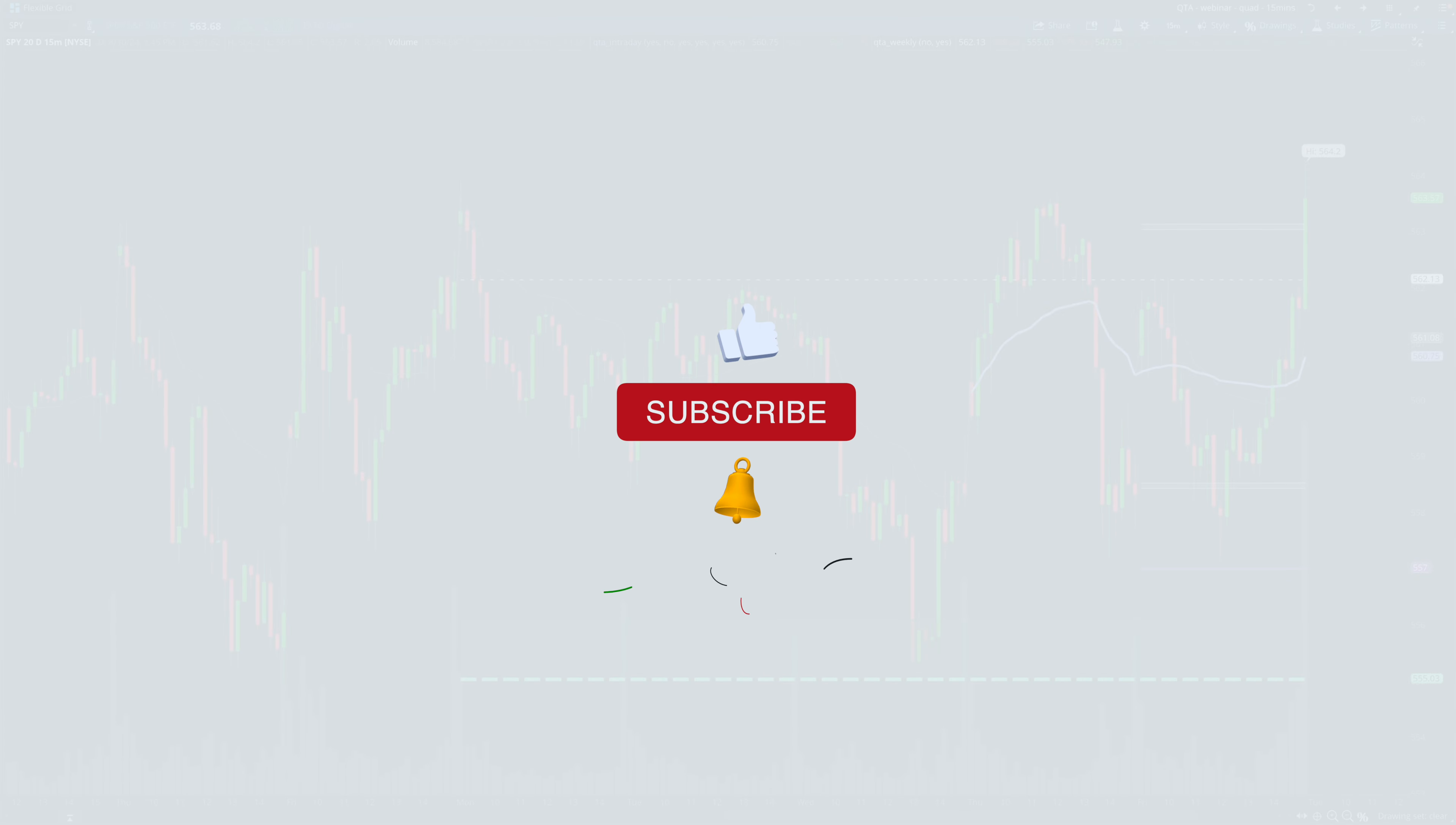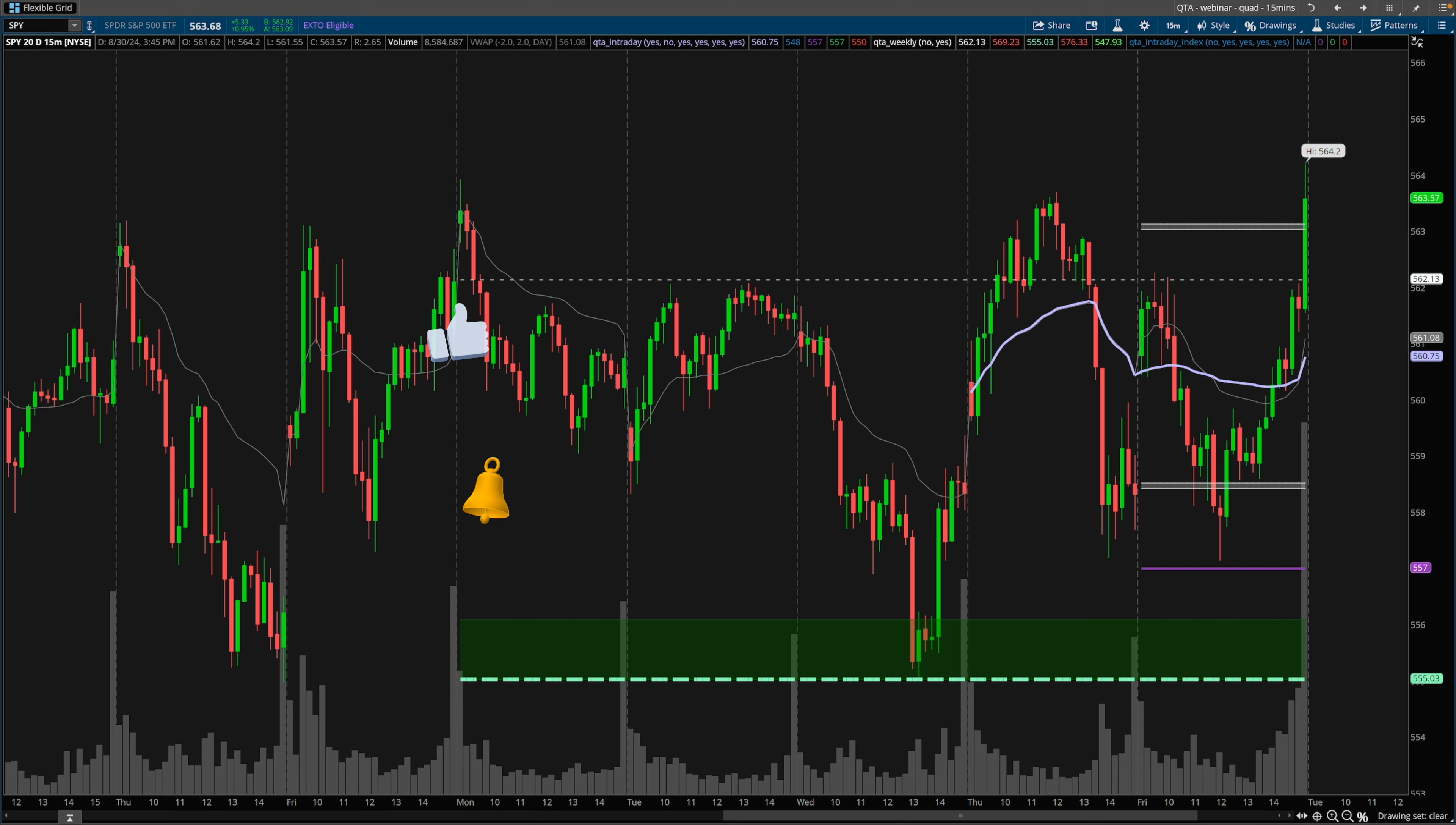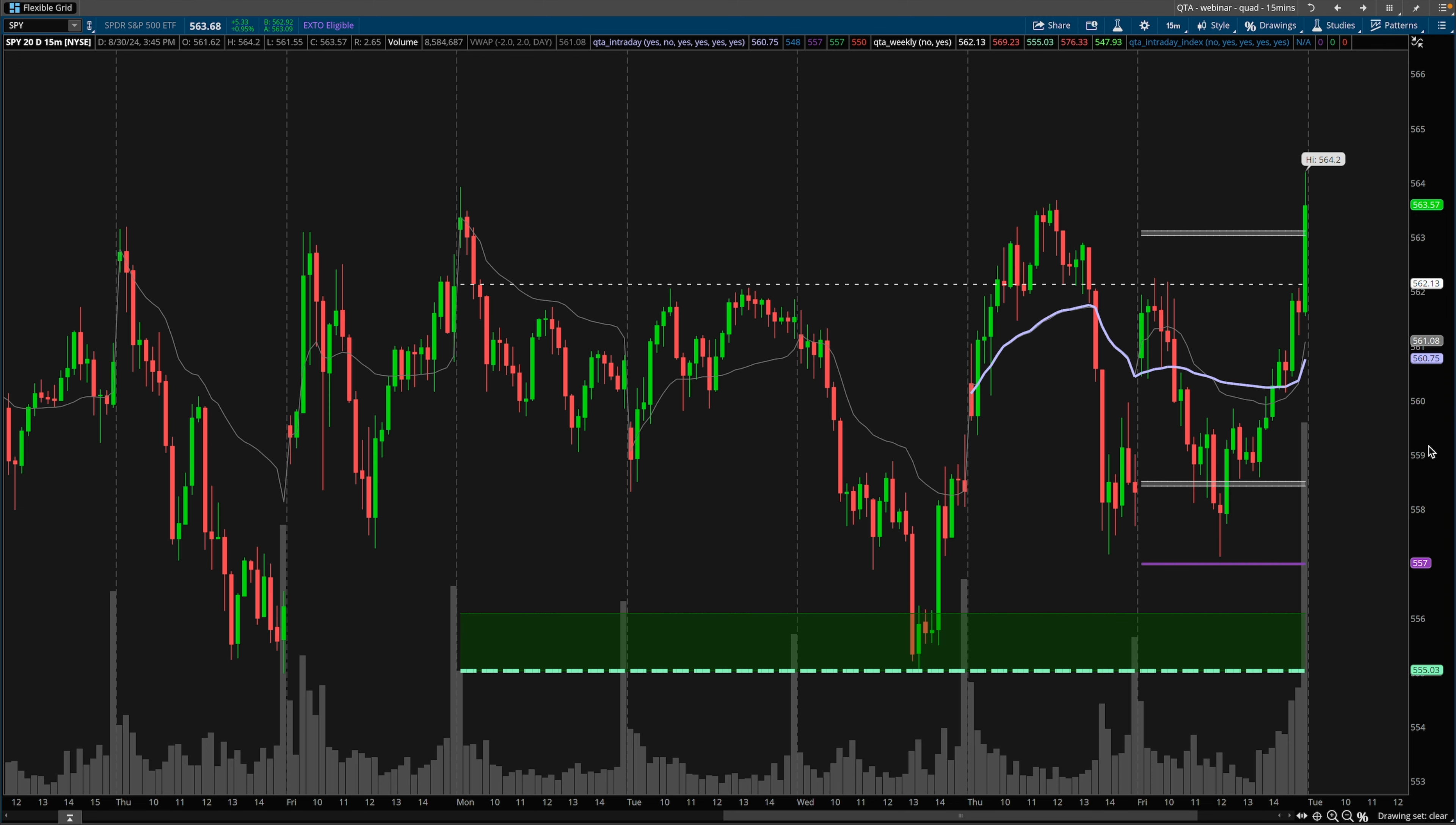What's going on guys, Brian here. Welcome to my YouTube channel. Let's review some of the price action from the last couple days of August 2024. Originally I was just going to make this a private video for some of the Quant Trading App members, but I figured why not put this out on YouTube.